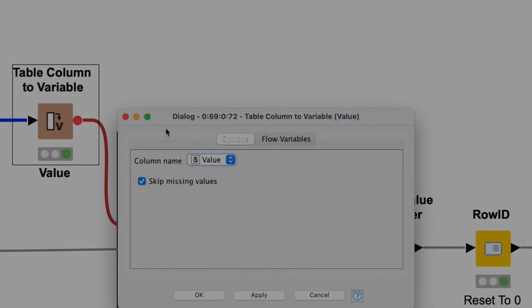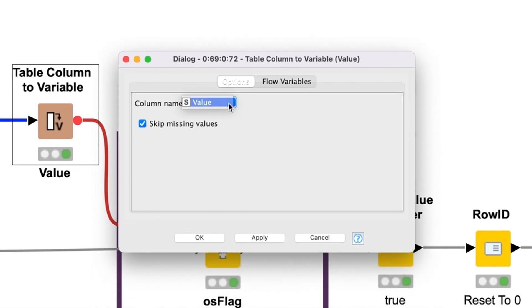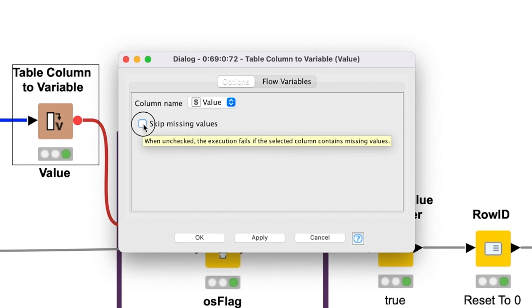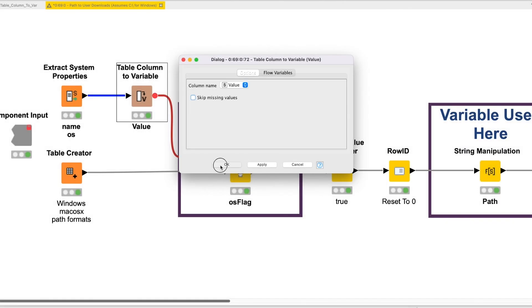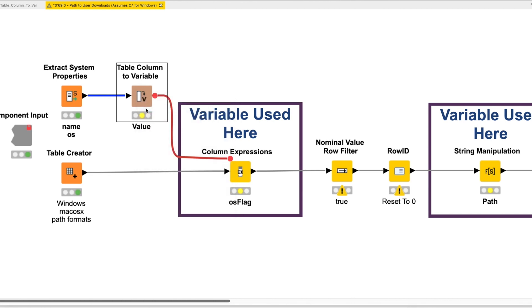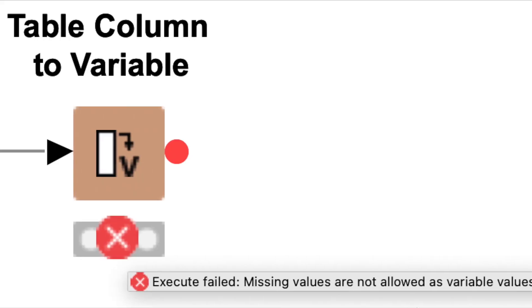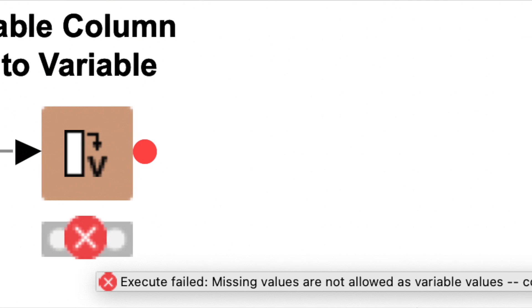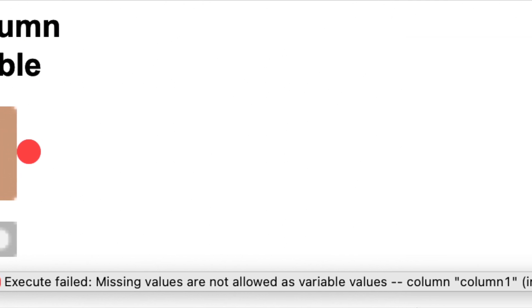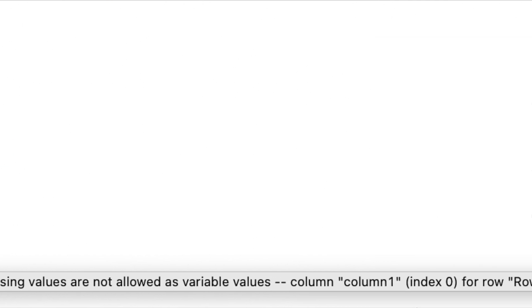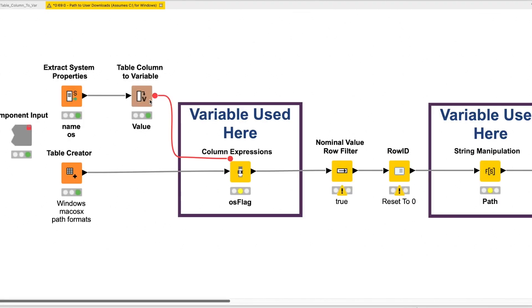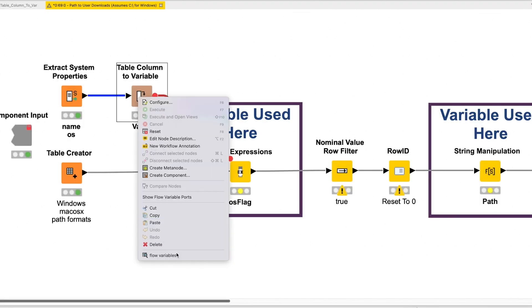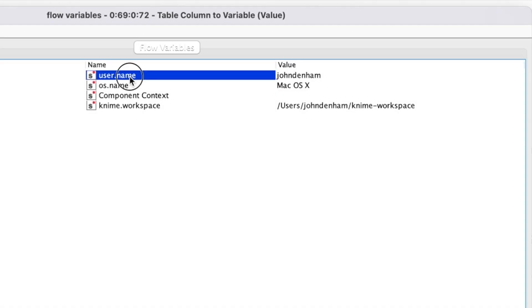We just select the column we want converted to variables, which is the Value Column in this case. We decide if we want to skip missing values, and we do. If we leave the box unchecked and have missing values, the node execution fails with the following message: Execute failed. Missing values are not allowed as variable values. Click OK and execute. All rows in the column will get converted to variables.